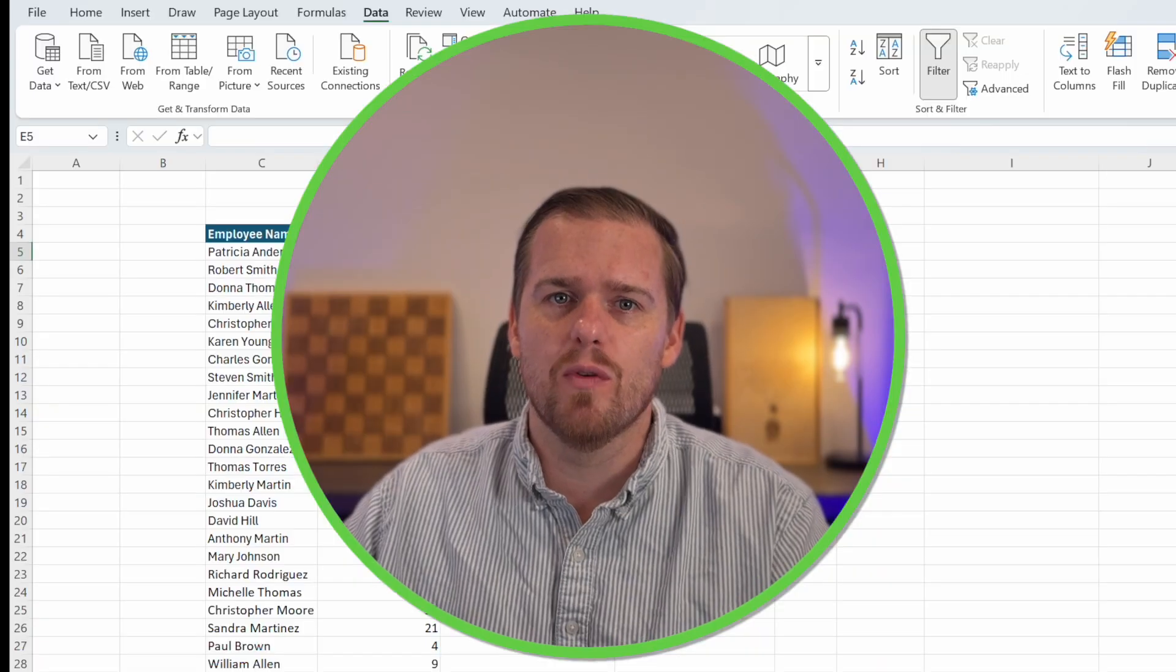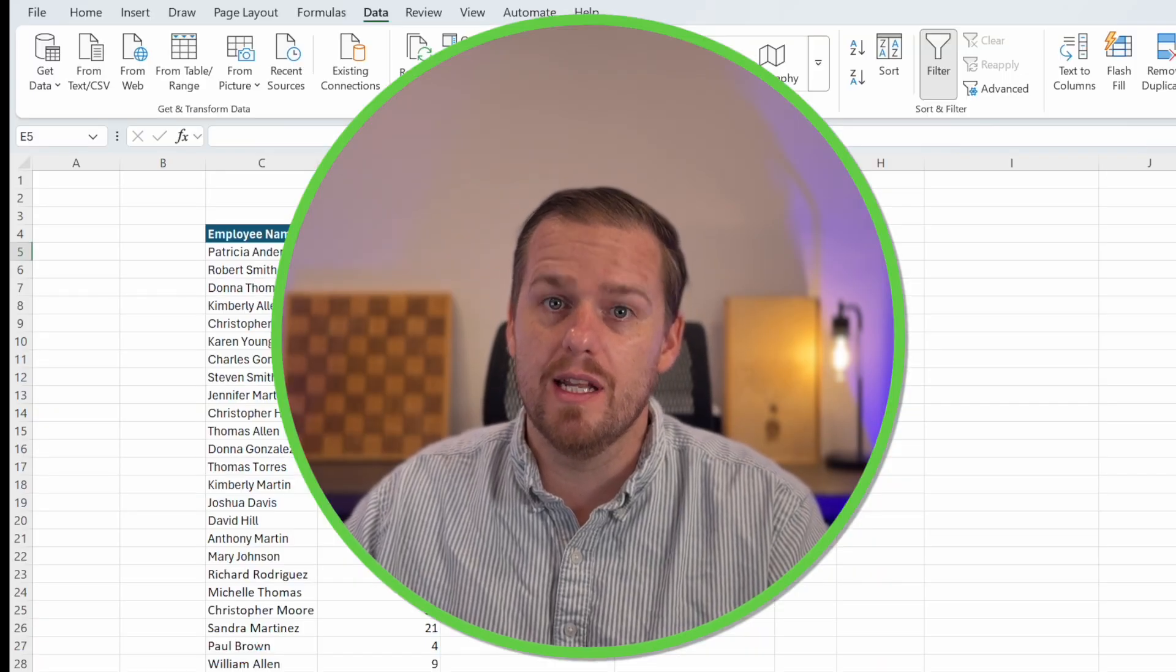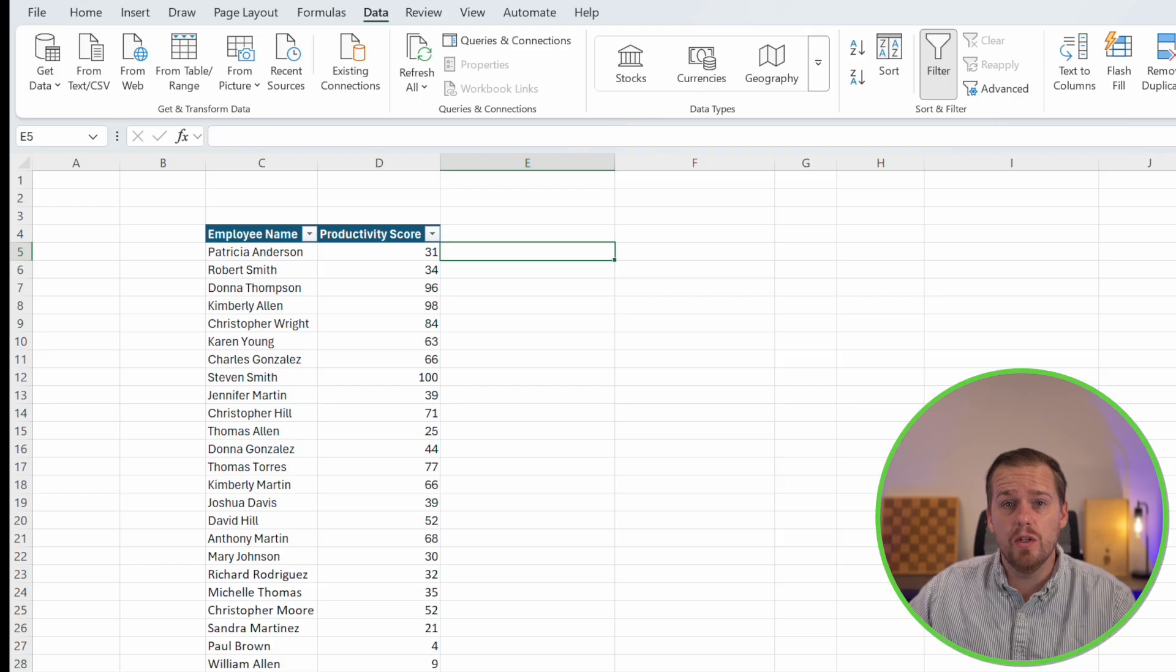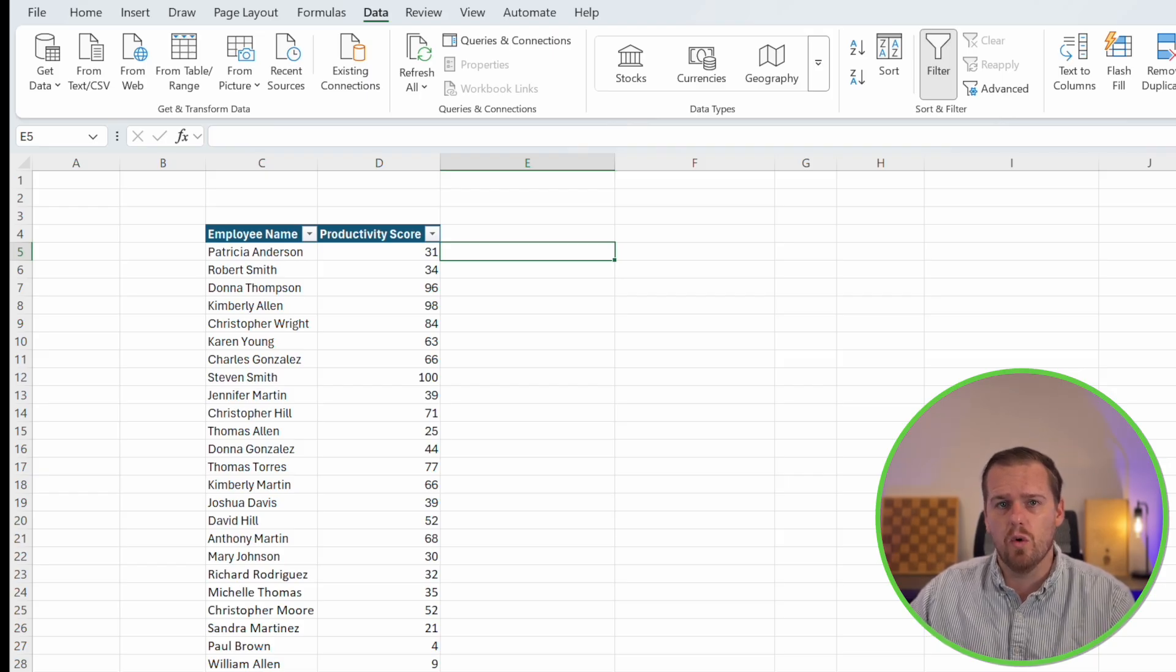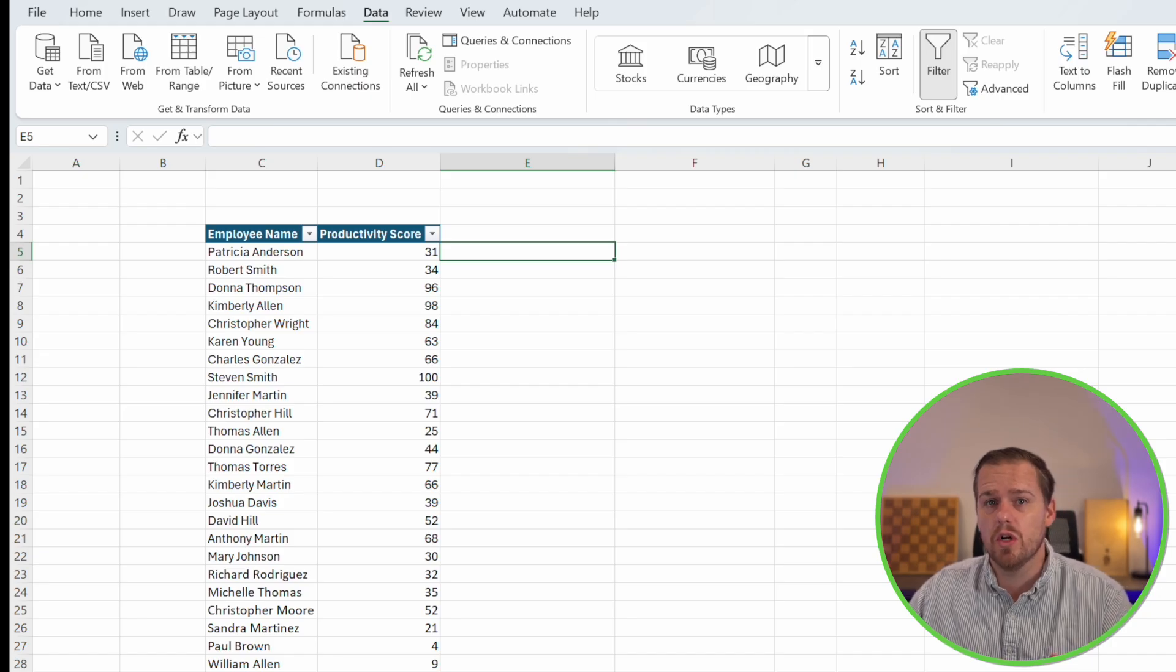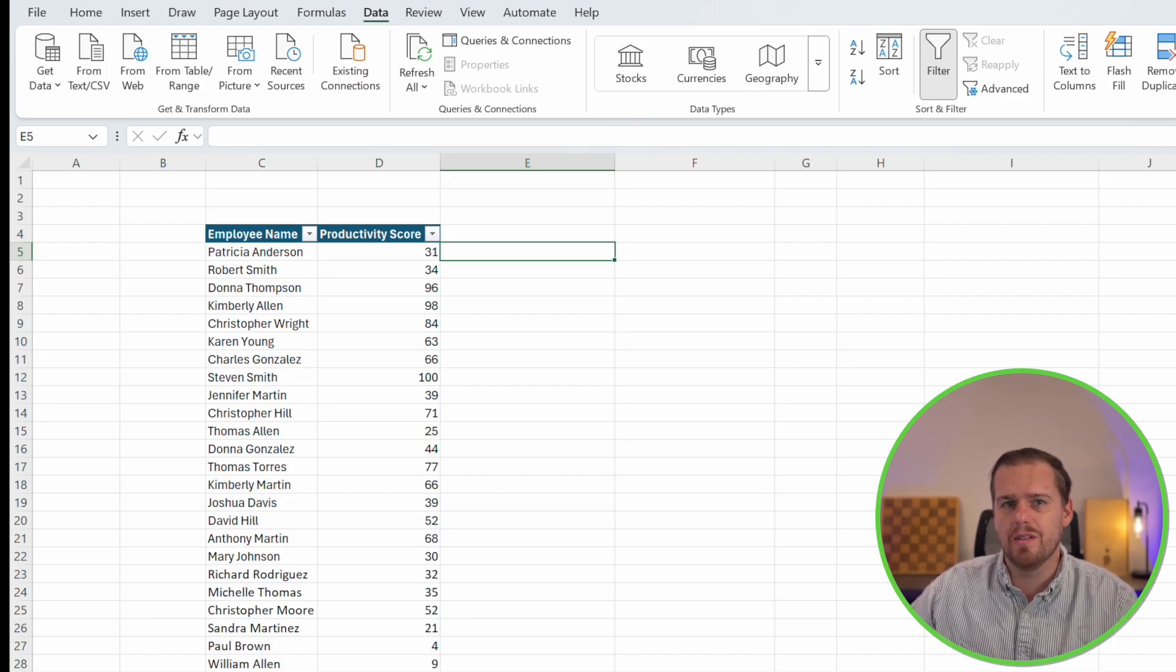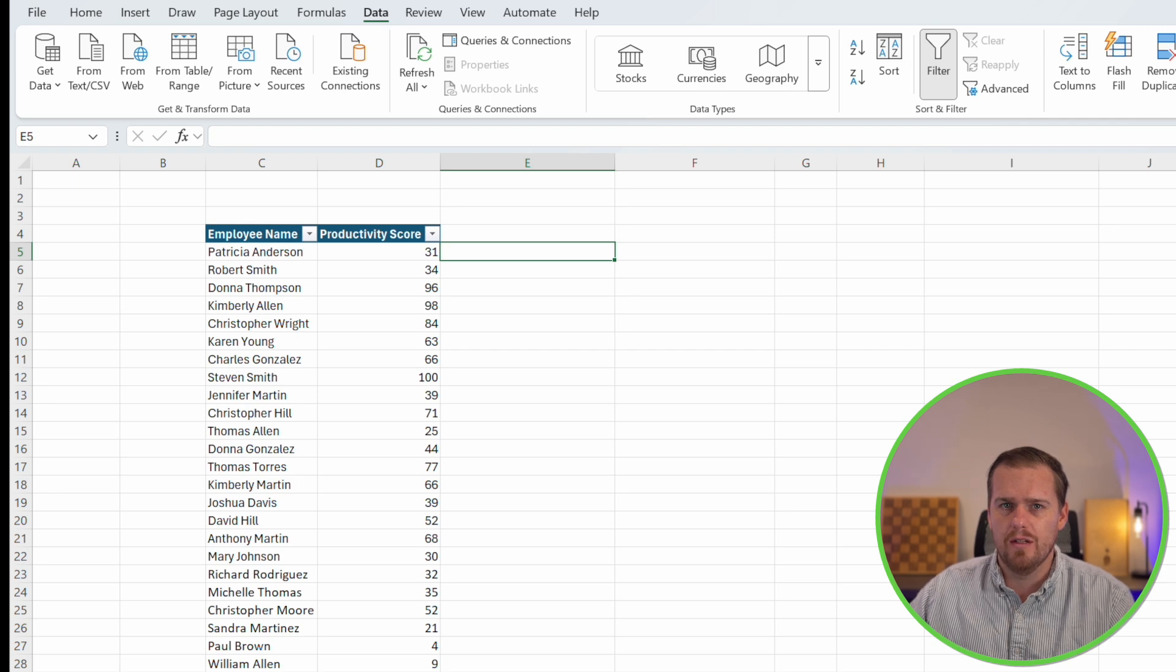Now it's time for one of my favorite conditional formattings, and that's data bars. Data bars put little bars inside your cells and the length of the bar corresponds to the value. It's like having a little tiny bar chart without actually making a full physical chart. We're going to be able to see instantly who is crushing it and who has a little bit more to be desired with their productivity score.